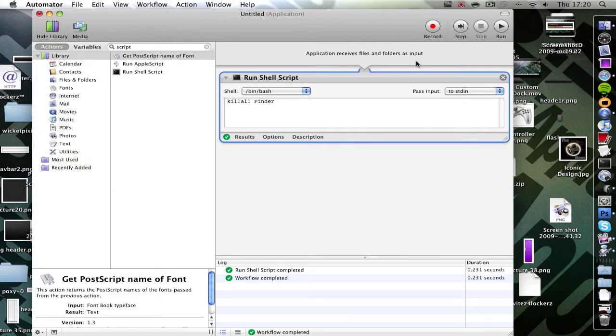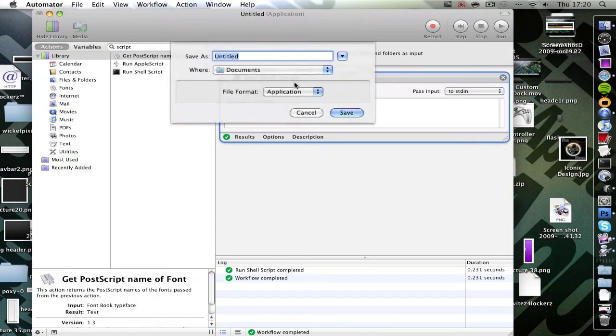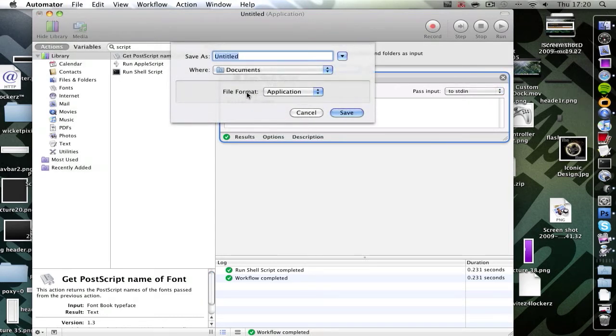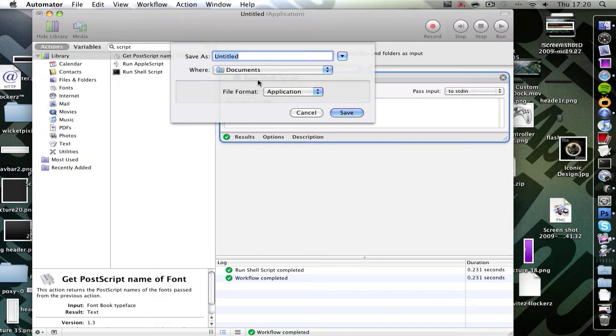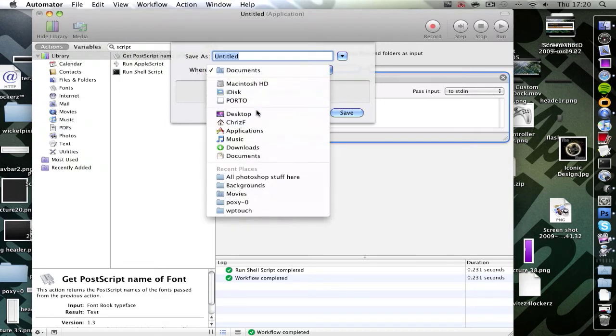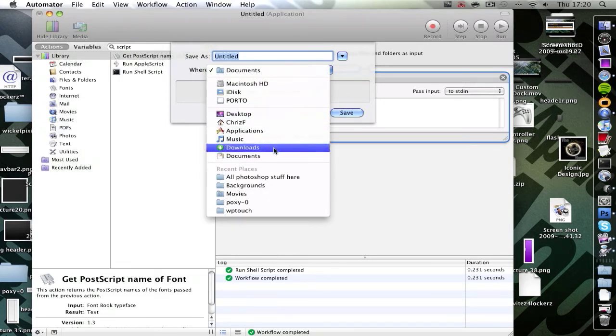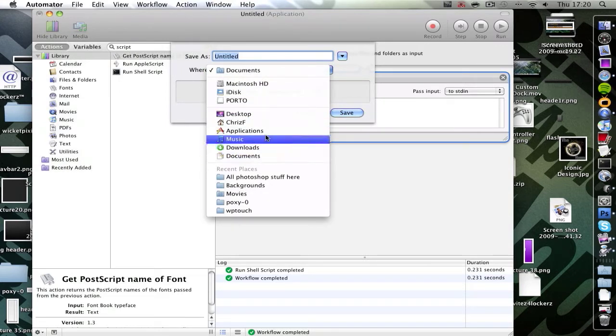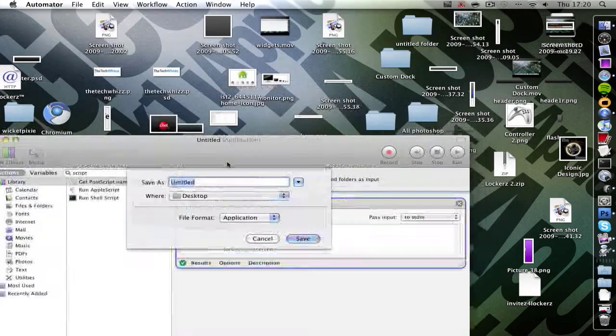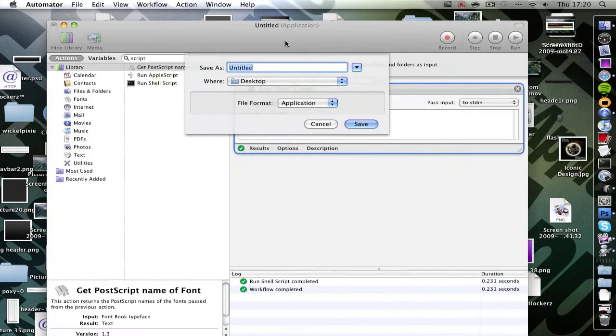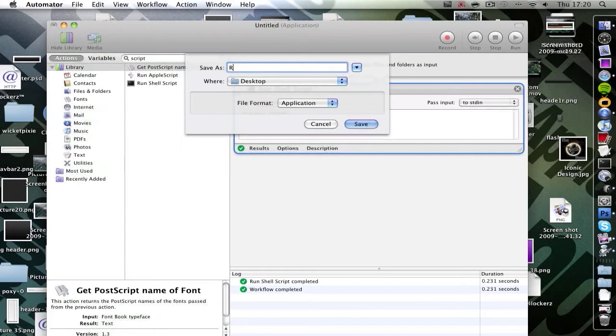Then you're going to go shift command S to save it. Click file format application. If you were on 10.5, then it would say file format workflow, and then just click that and click application. I'm going to save it to my desktop. Hopefully I'll be able to find it. And save it as restart finder.